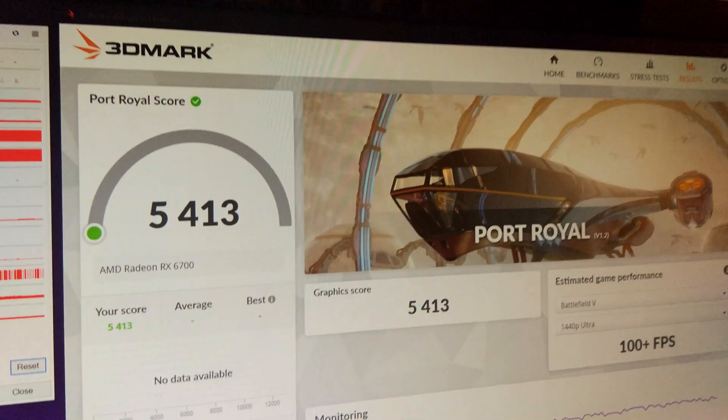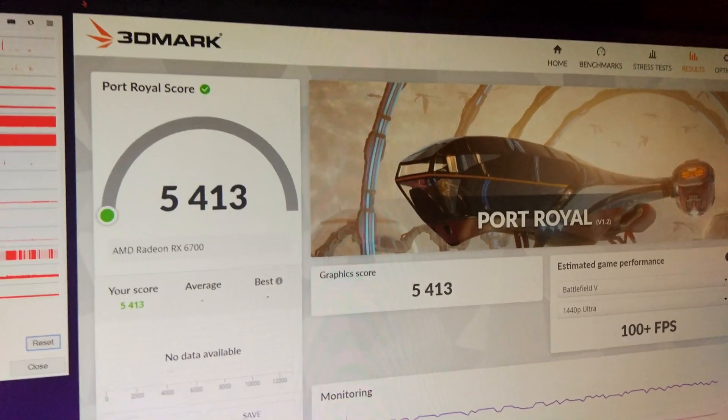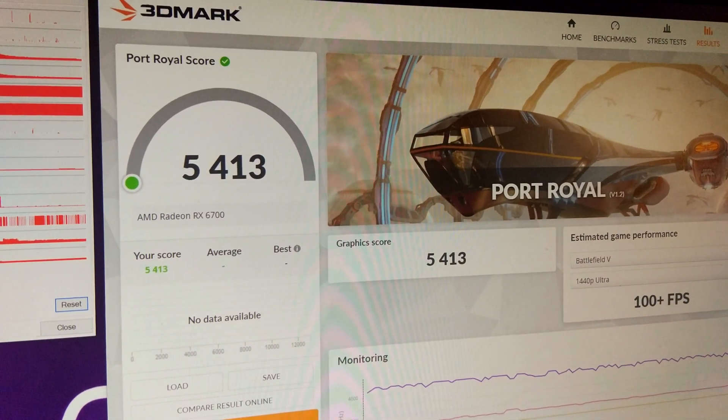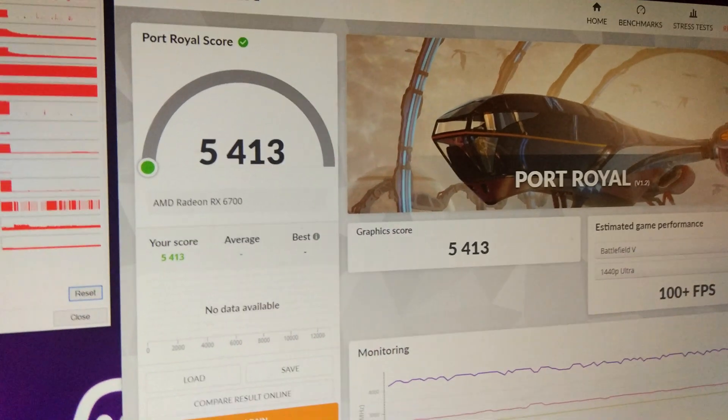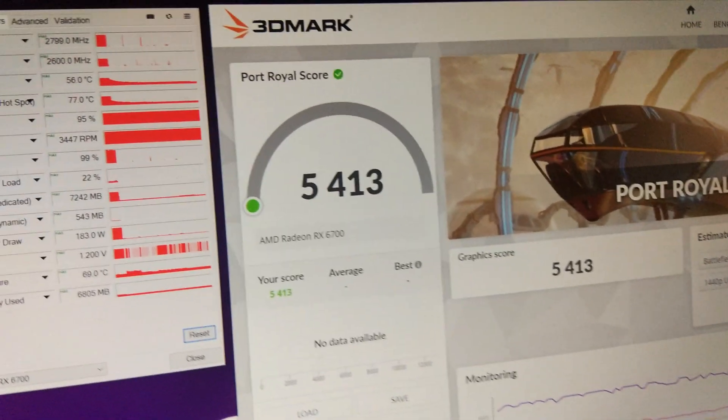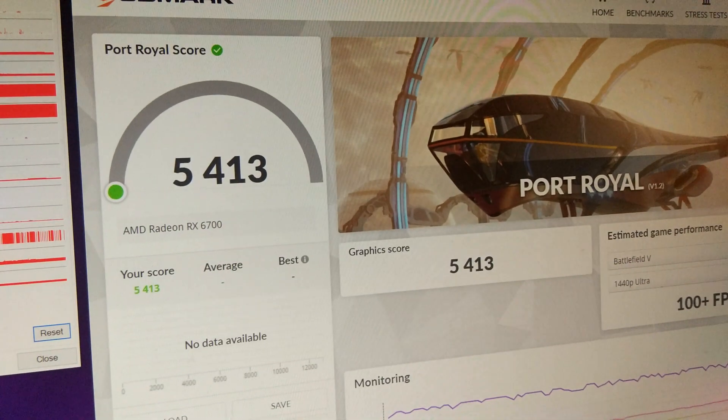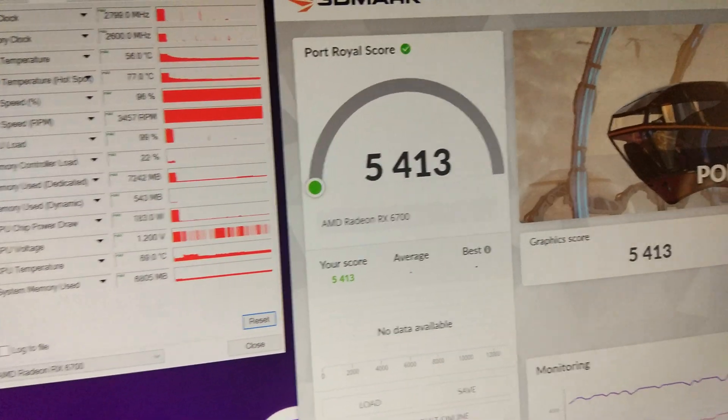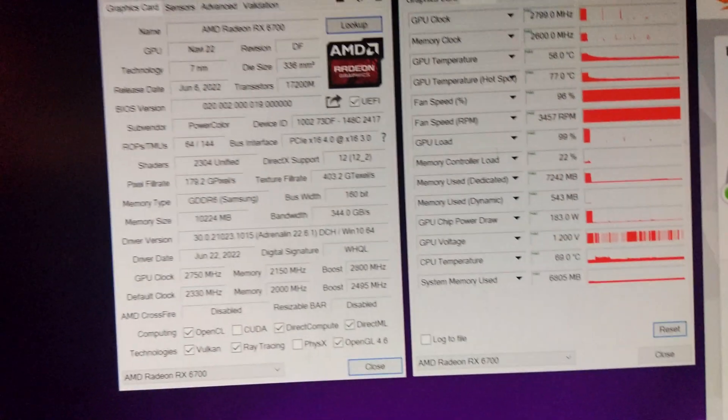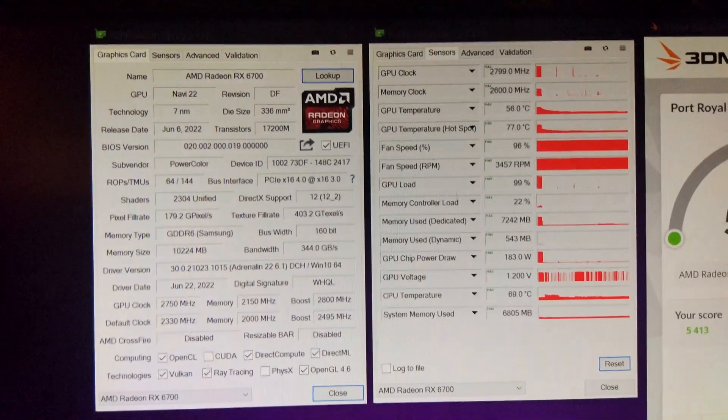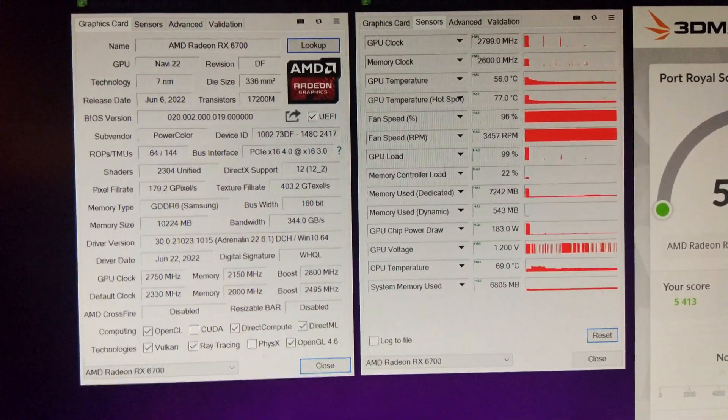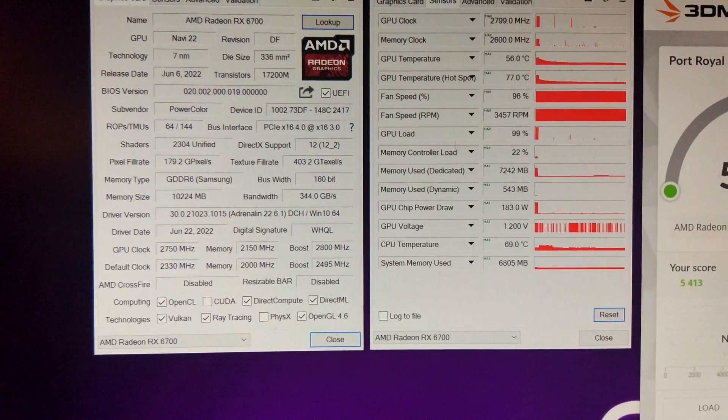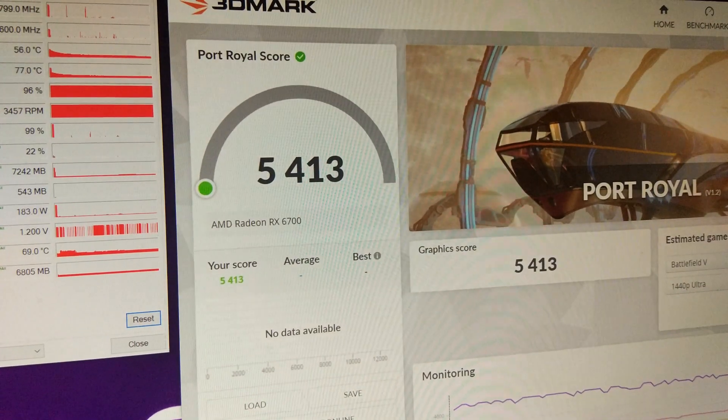So I thought I'd try 3D Mark Port Royal for a laugh. And it's only got 5400. So it's to be expected on a little card like this though. But it's pretty funny that it can actually run it. Got like 25 FPS or something. And that was the same settings as Fire Strike. I haven't bothered tweaking it back to what it was for Time Spy. So there we go. Thank you.